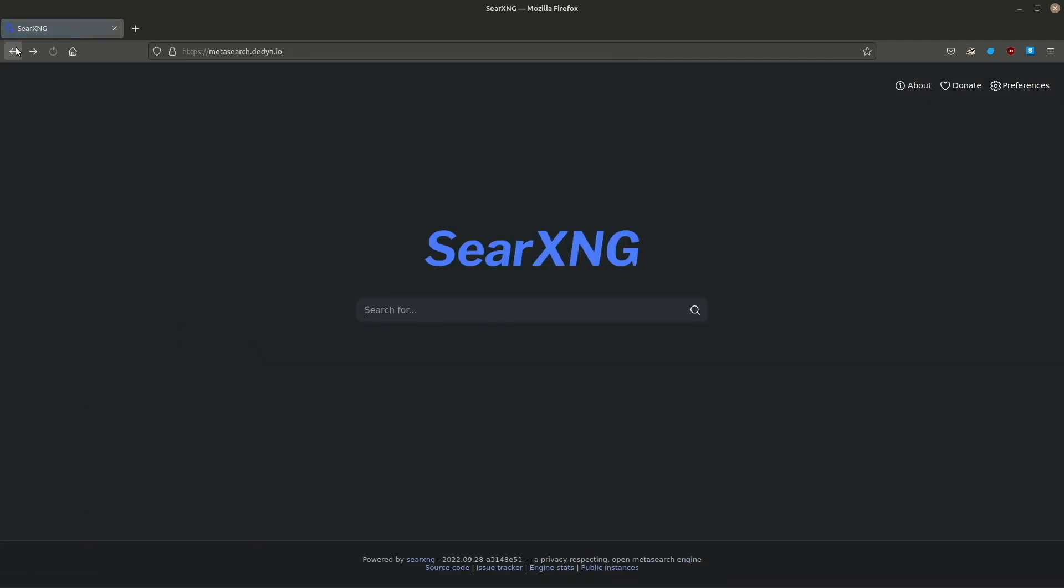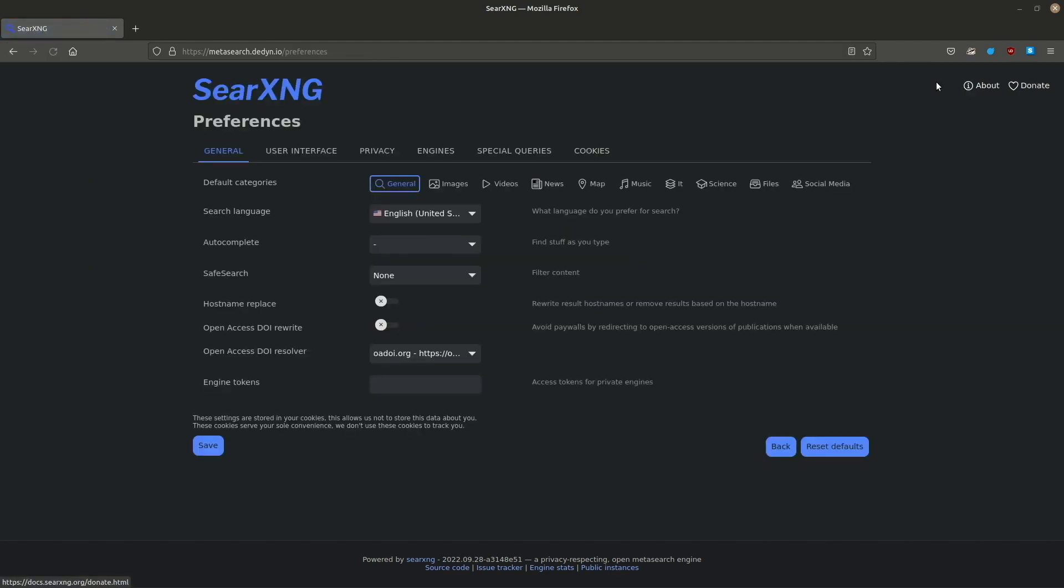Something else I want for my Searx engine is the autocomplete function. Again, preferences, and choose your preferred autocomplete backend.